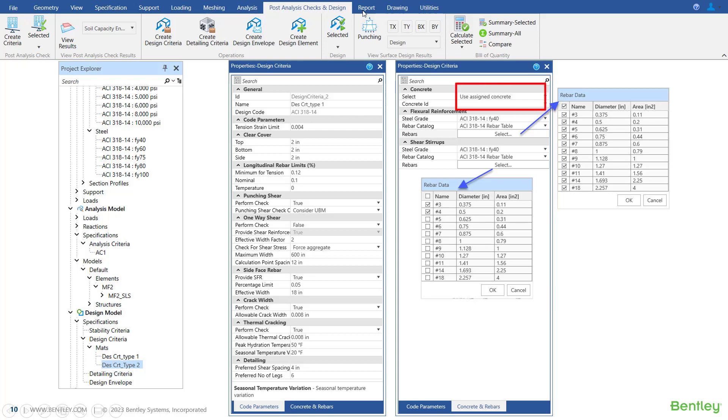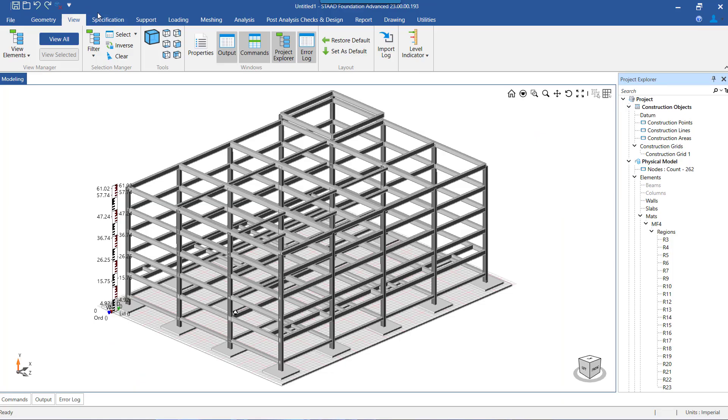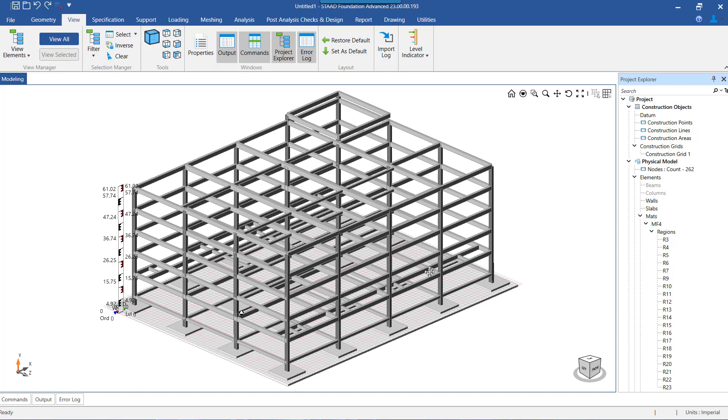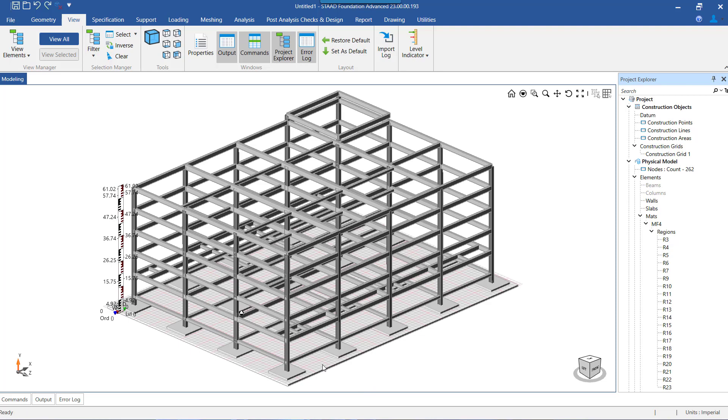The program can use these parameters for designing one or more mats. When we assign multiple design criteria to one mat object, we are actually testing multiple scenarios for the design of the mat so that we can arrive at an efficient design. So let's begin with the actual workflow in the program.